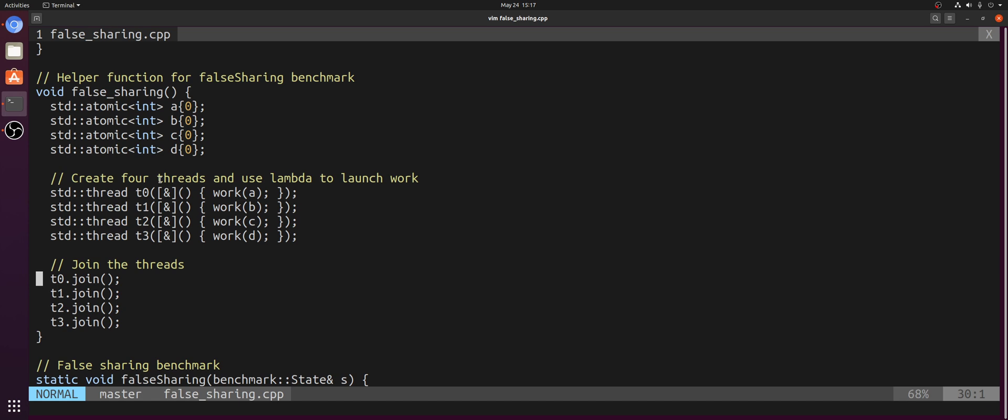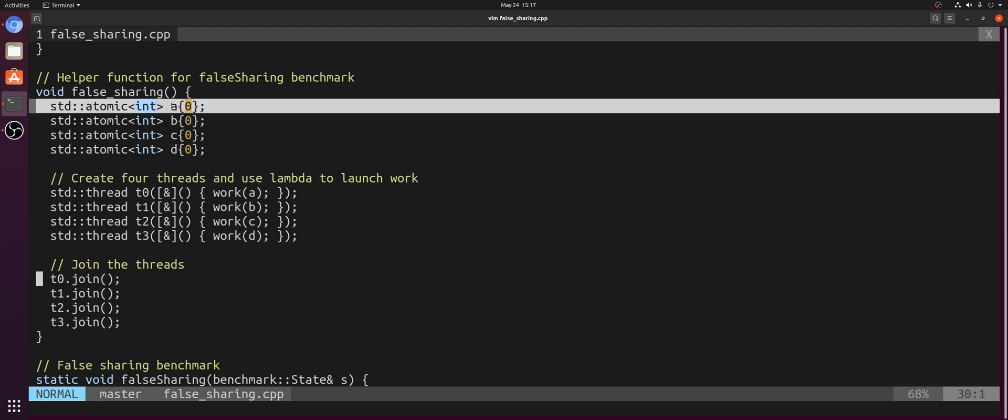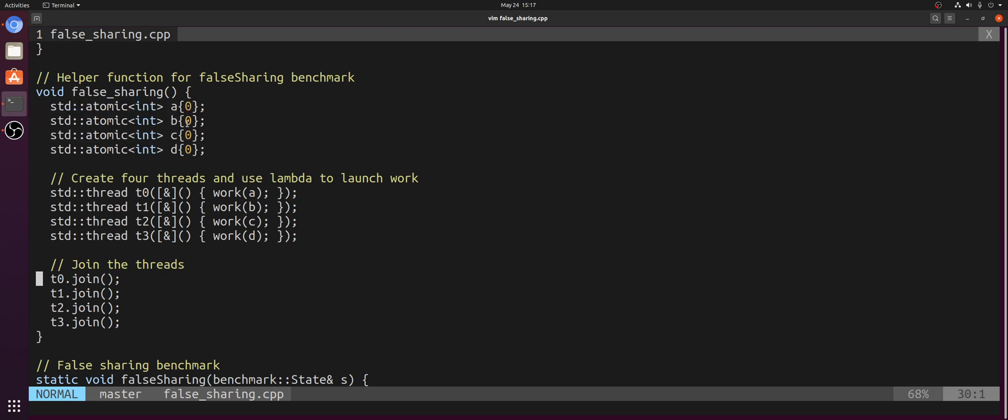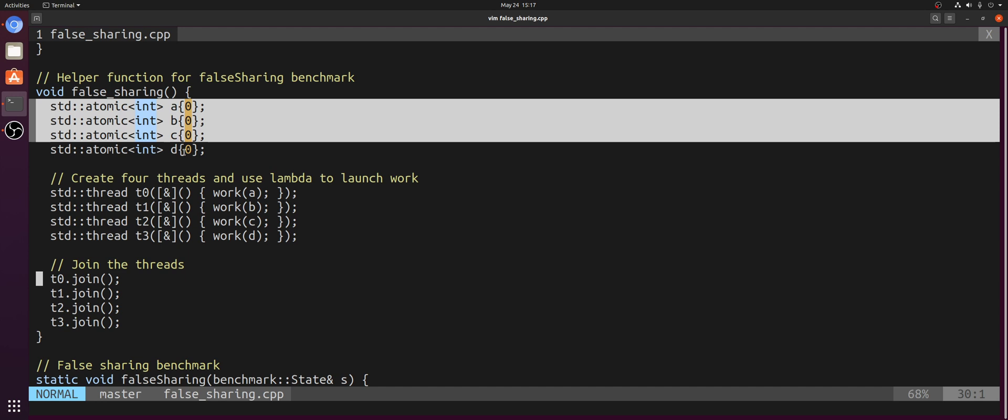Now, when each of these threads wants to read their respective atomic ints A, B, C, and D, what will end up happening is they first have to load in the cache line that contains their respective atomic ints and then access the atomic int from that cache line. However, what this means is they're really just loading in a read-only copy of the cache line that contains all four of these atomic ints into their L1 data caches. So we're just getting four copies of this cache line spread around on these different cores.